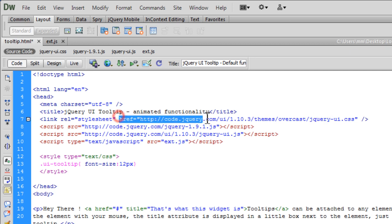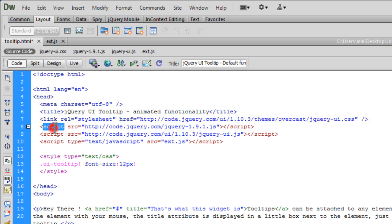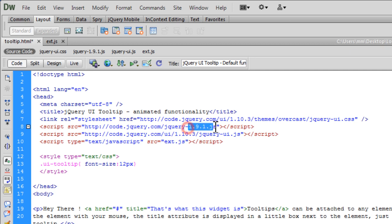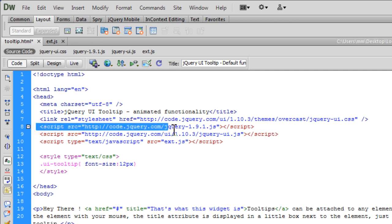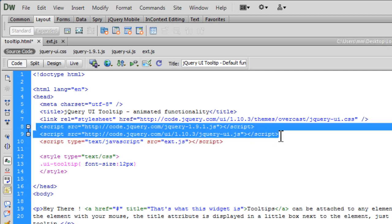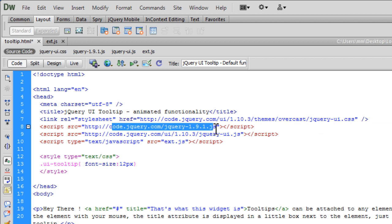Then we have a couple of script tags pointing to jquery-1.9.1.js file—basically the JavaScript library—and the JavaScript UI library. That's http://code.jquery.com/ui/1.10.3, so that's the jQuery UI library. To use jQuery and jQuery UI, which was built on top of jQuery to add additional effects, you obviously need to point to these two packages or libraries: jQuery and jQuery UI. Again, I'm not using a physical file but I'm pointing to a URL on the internet, on the web, using http:// and this link.